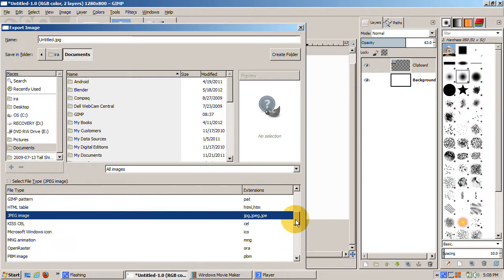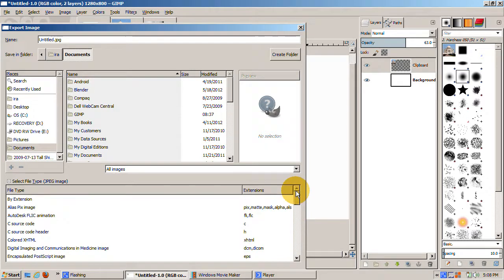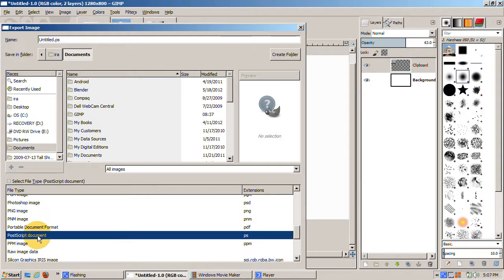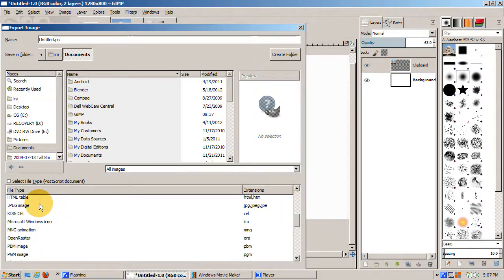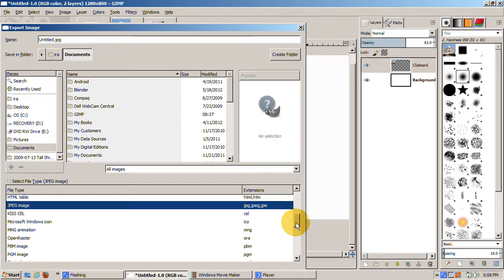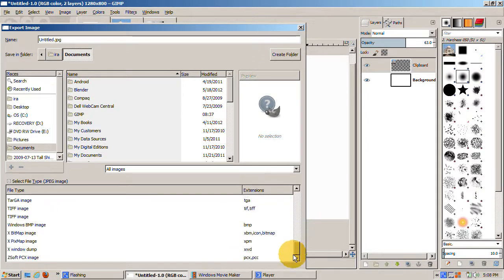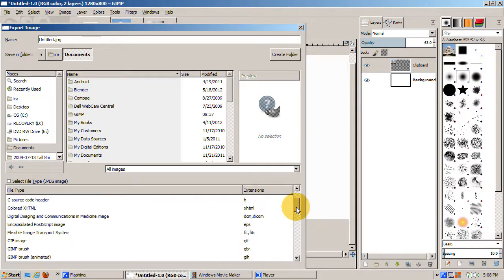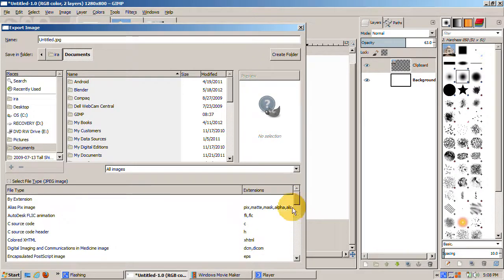That's my brief tour of GIMP 2.8's user interface. I hope you enjoyed it. I'll be doing more GIMP 2.8 tutorials, focusing on specific new features, such as text tool enhancements and the cage transformation tool. Happy gimping!